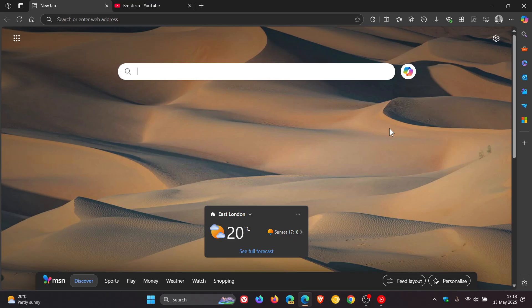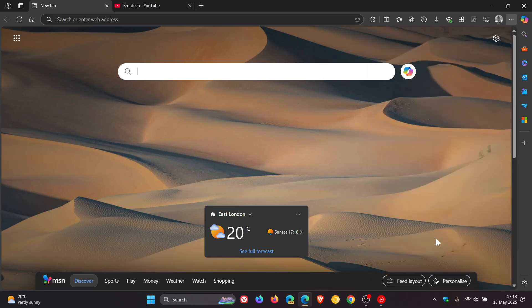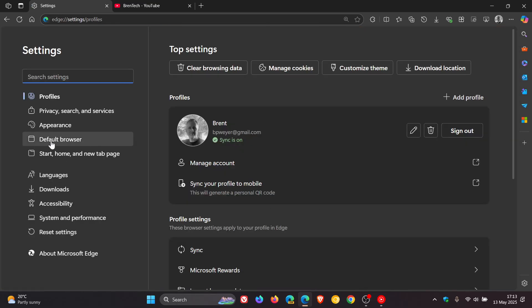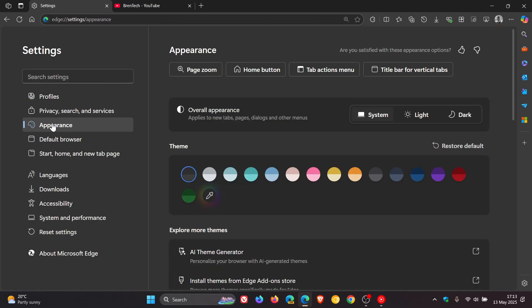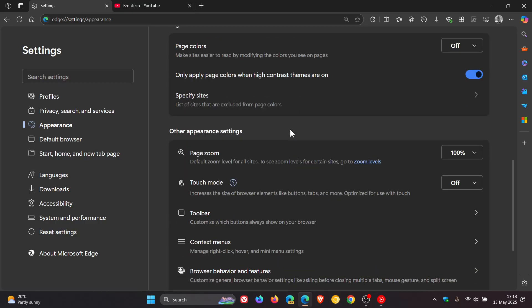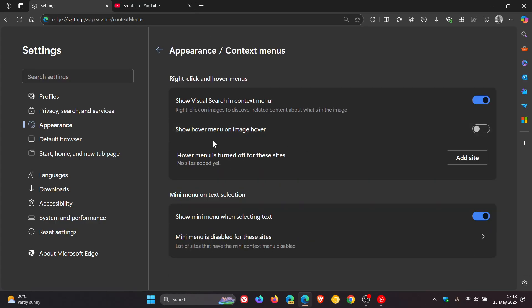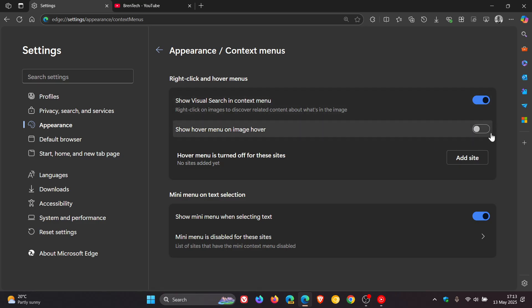So just to show you where you can actually turn the feature on, if we head to our settings, head to appearance, and we go to context menus. Show hover menu on image hover. As far as I'm aware, this is turned off by default in the browser. So it doesn't seem to be a popular feature. So that's the next one to go, image hover.